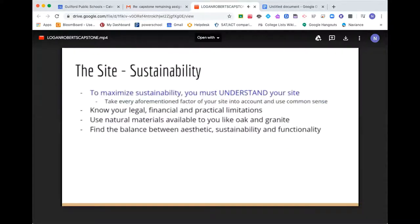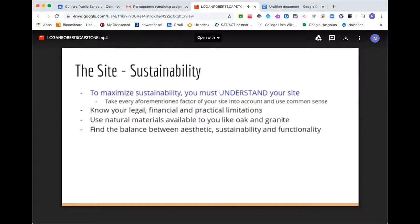Sustainability. Every topic I just discussed plays into sustainability. To maximize it, you must understand your site — taking all the things I mentioned into account. Know your legal, financial, and practical limitations. Use natural materials available to you, like oak and granite. Try to mitigate having materials shipped from large distances to lower carbon emissions. The main takeaway: find the balance between aesthetic, sustainability, and function.